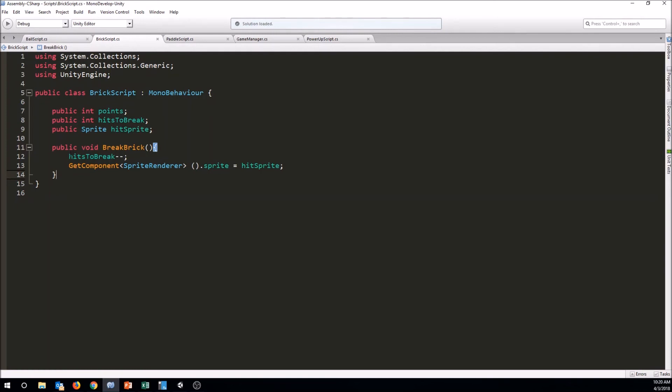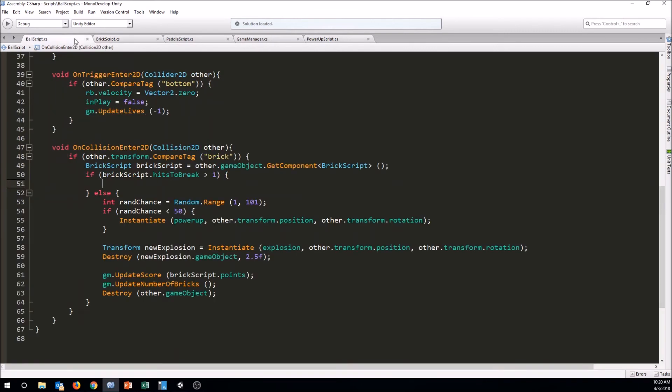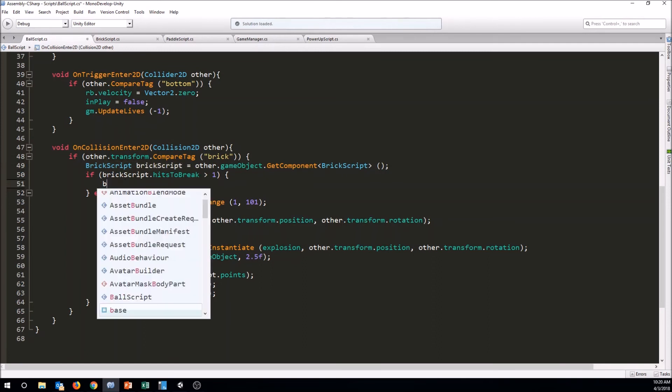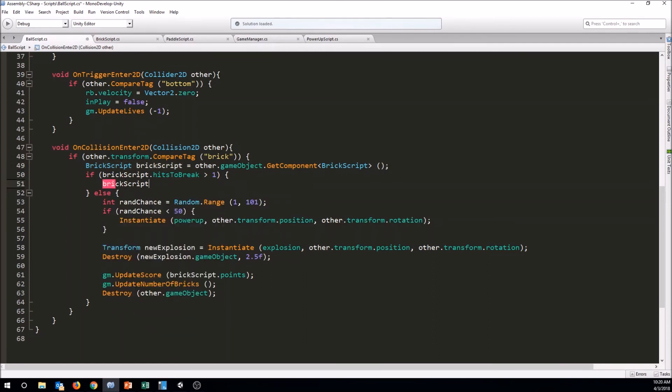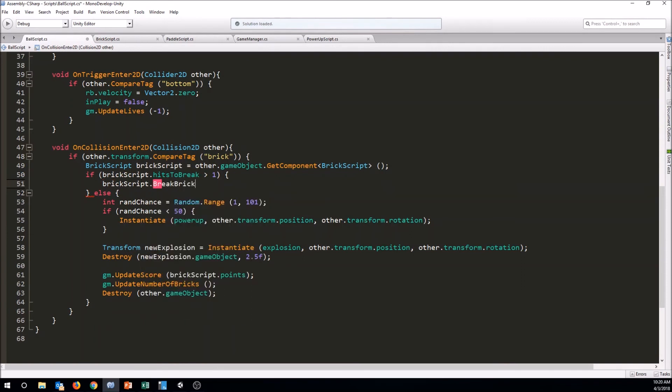Okay, now that we have this function all set, we have to go back to our ball script now and tell our ball to call that on this brick script. So we've already stored a connection to the brick script or the brick that we just hit. So now we're just going to say brick script dot break brick. We will call that function and then it should work out. So let's go out to Unity here and let's test it out. We're trying to hit this brick right here in the corner.